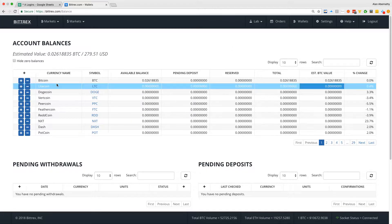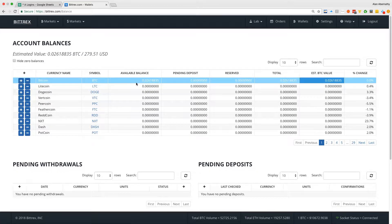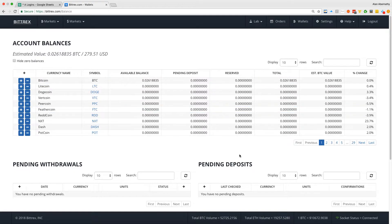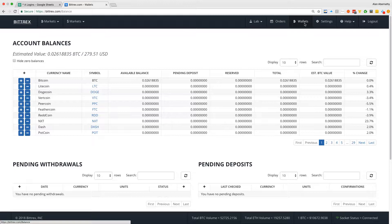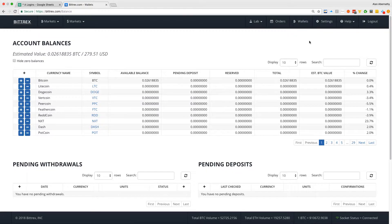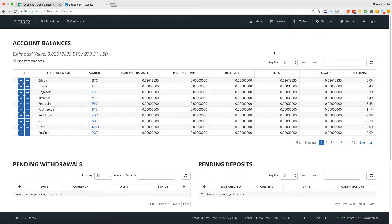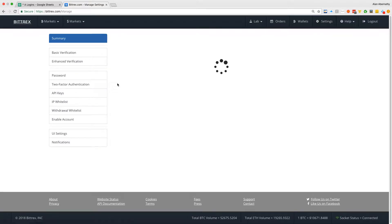So if you have a Bittrex account and you have a balance that you want to withdraw, you will actually need, there's an extra security feature where you need to kind of prove each BTC address or Bitcoin address before you can withdraw to it. So what you'll do is you go to settings, you're going to go to withdraw whitelist, that's what we're doing here.